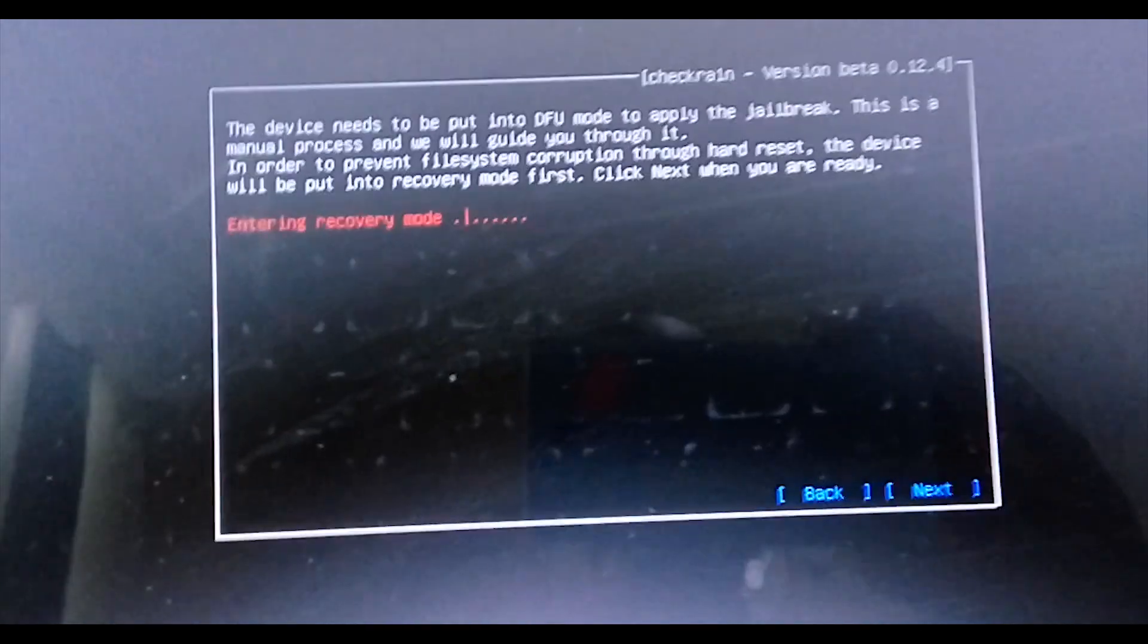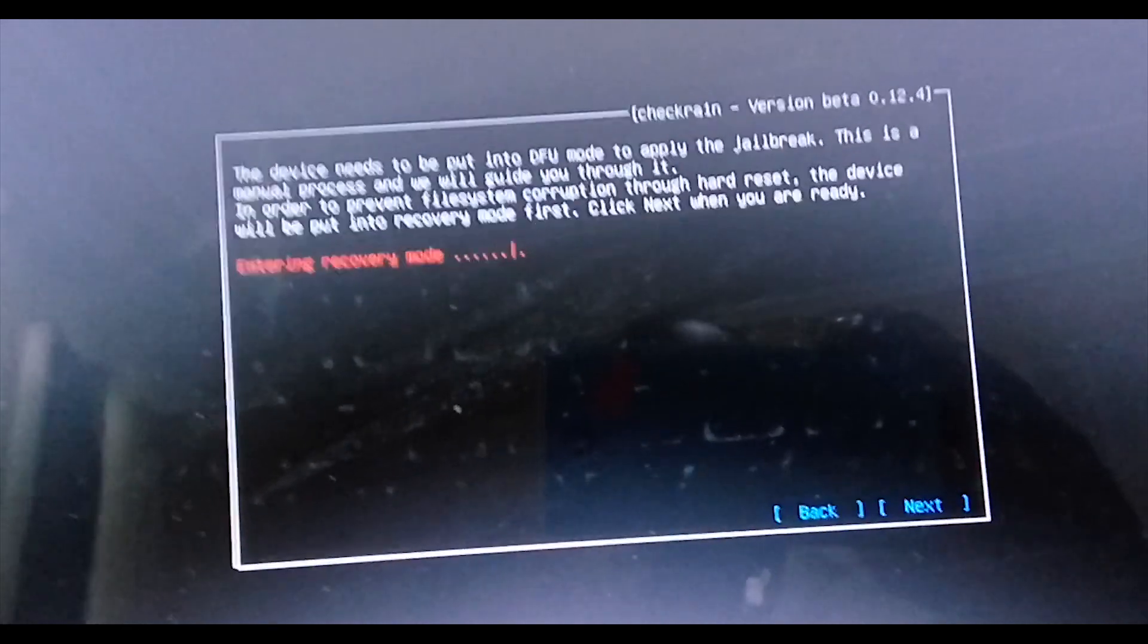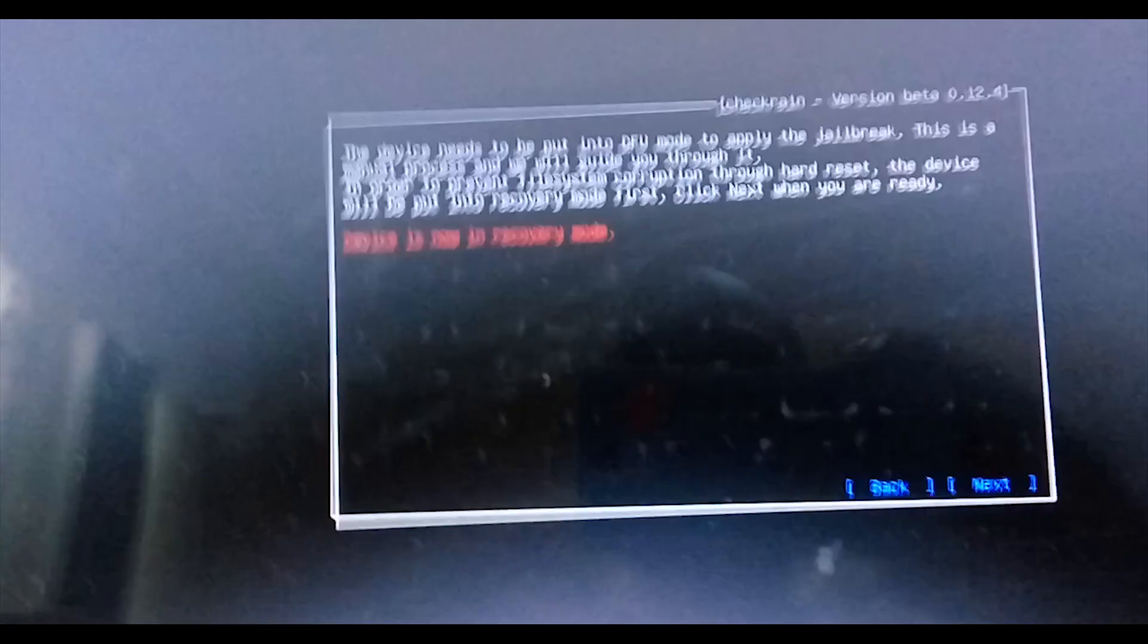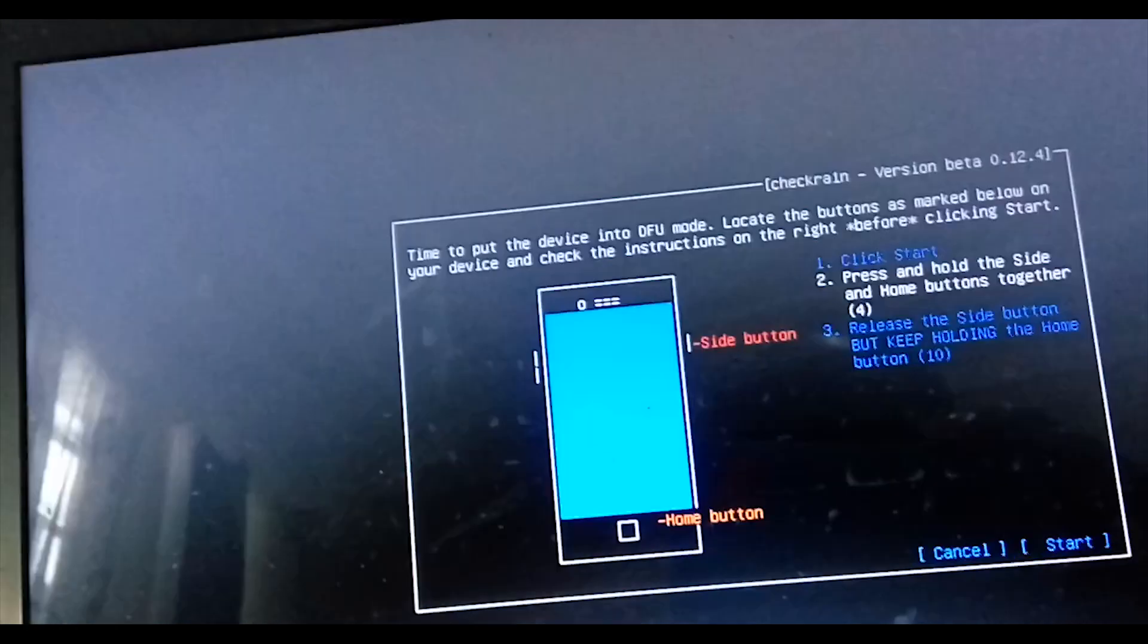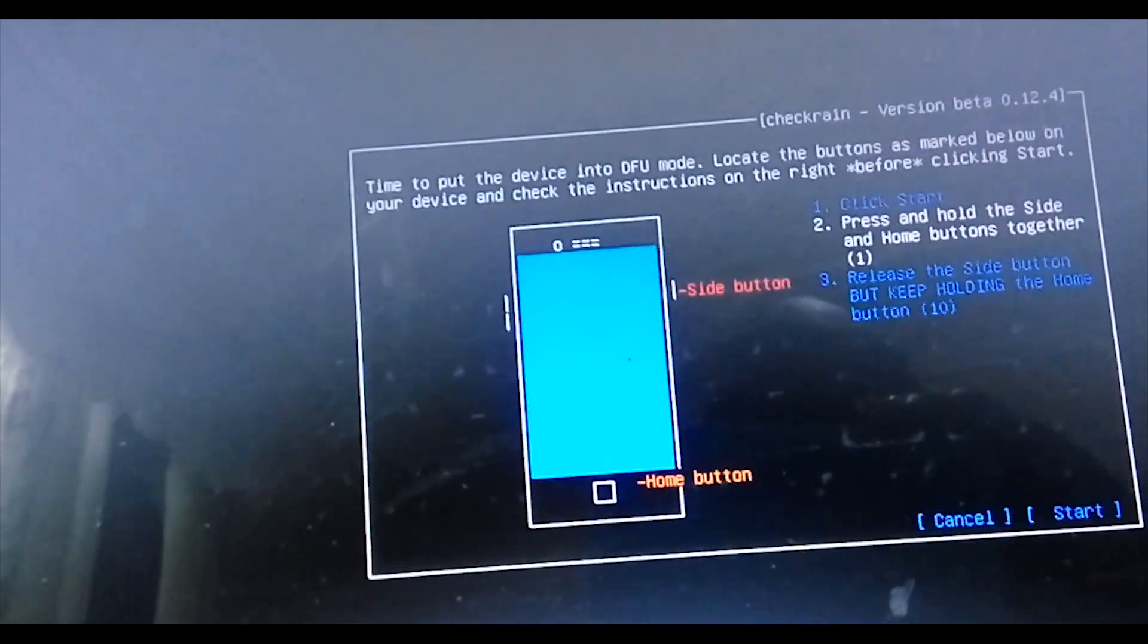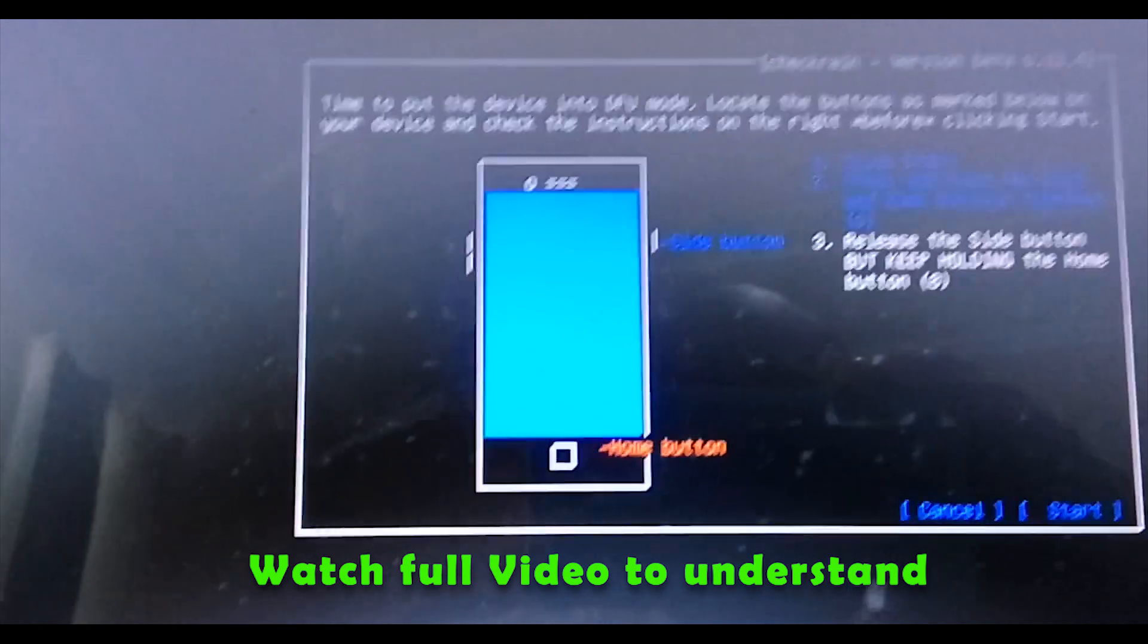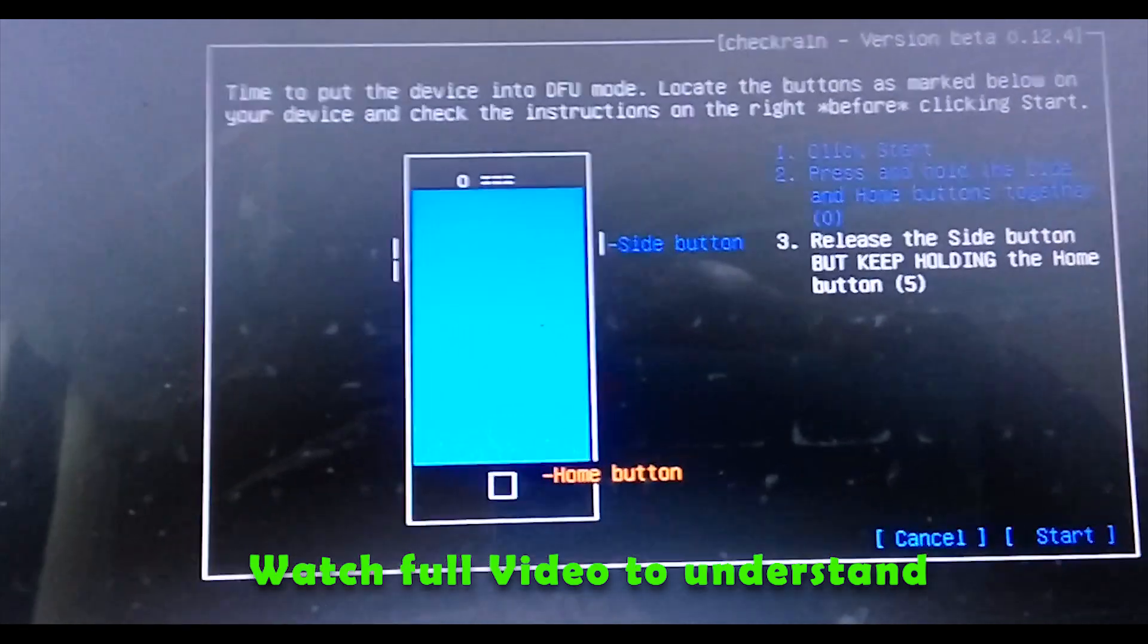And the phone will go into recovery mode and will be ready to follow the instructions. After pressing start, should follow the instructions. I am holding the buttons according to the instructions.